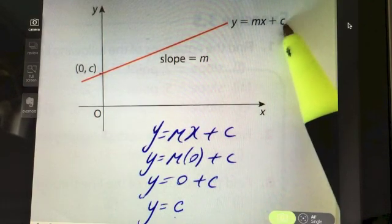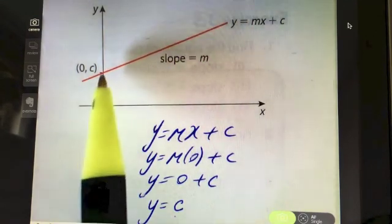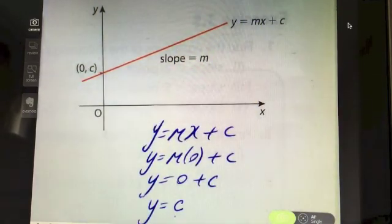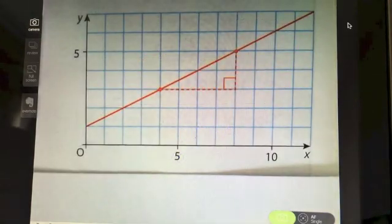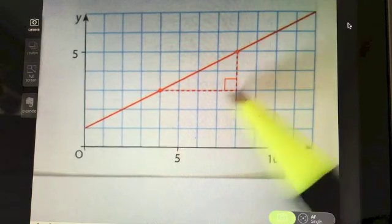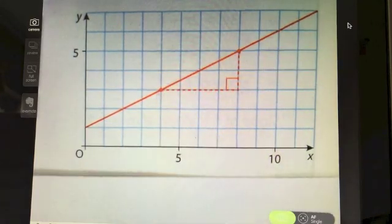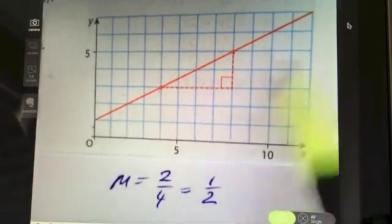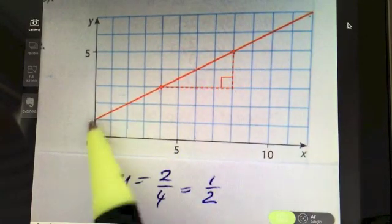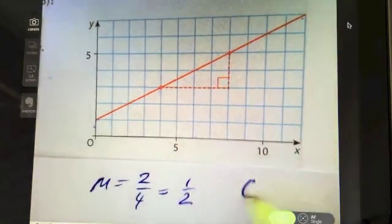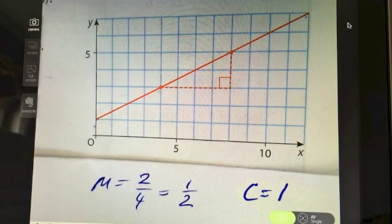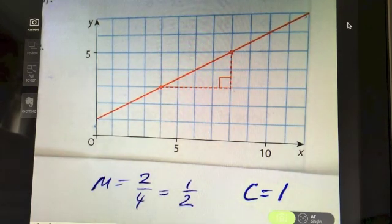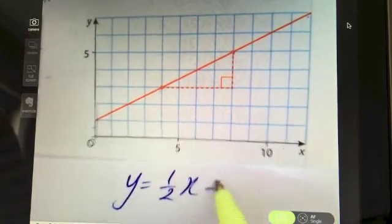So if you have the slope and can see where the line cuts the y-axis, that's a quick way to find the equation. For example, from a graph the rise over run is 2/4 = 1/2, so the slope m = 1/2, and it's clearly cutting the y-axis at 1, so c = 1. Therefore the equation is y = (1/2)x + 1.